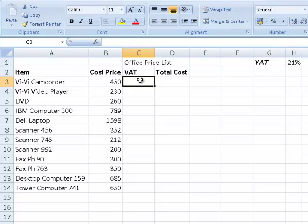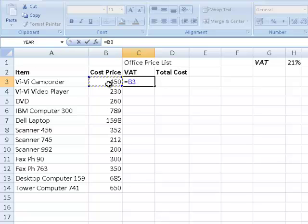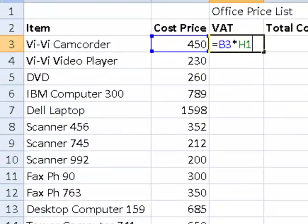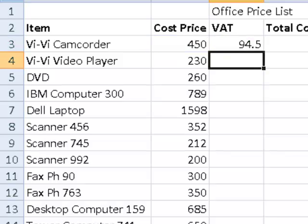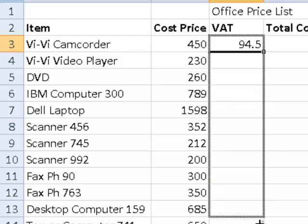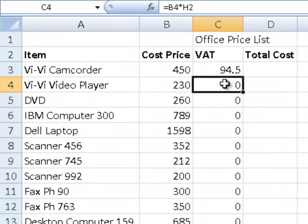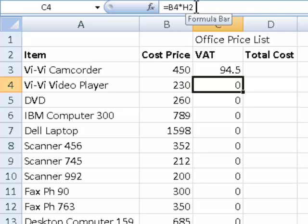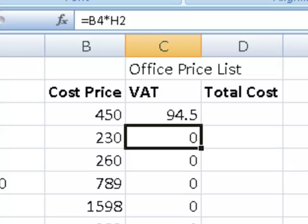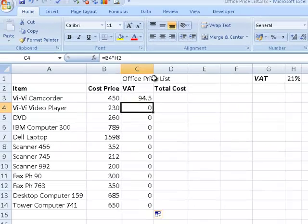So I'm going to say equals B3 multiplied by H1. If I leave it like this and press Enter, it calculates the first one. But watch what happens when I copy it down — it comes up with zero. If I select cell C4 and look at the formula bar, it has come down one to B4 and also moved H1 down one, because we did not put any dollar signs to make it absolute. So it keeps coming down and that's not correct.